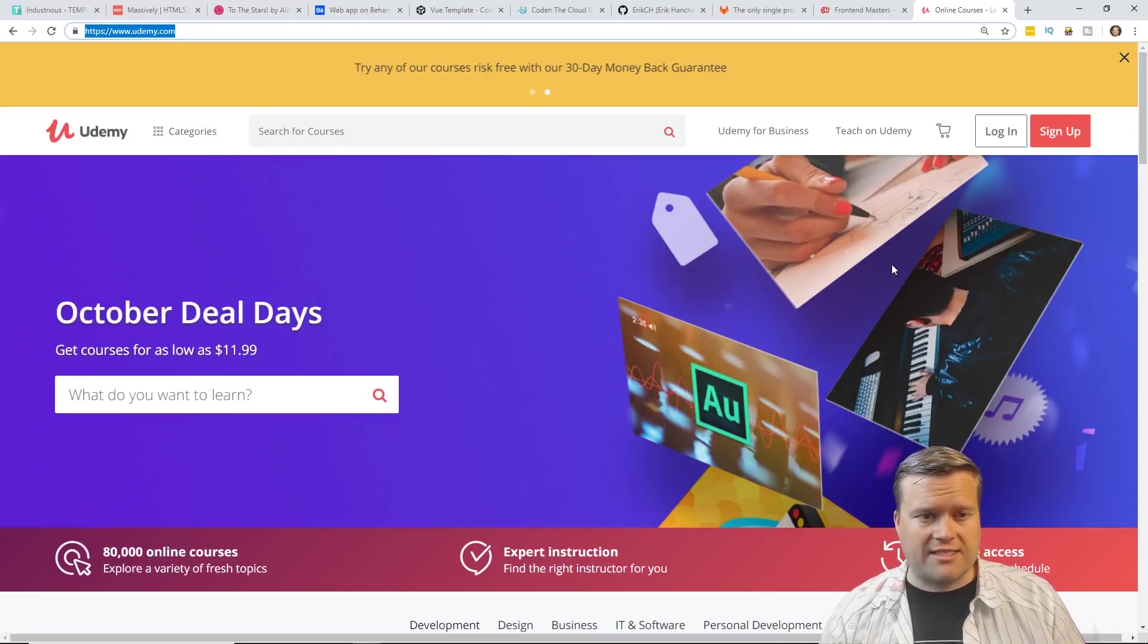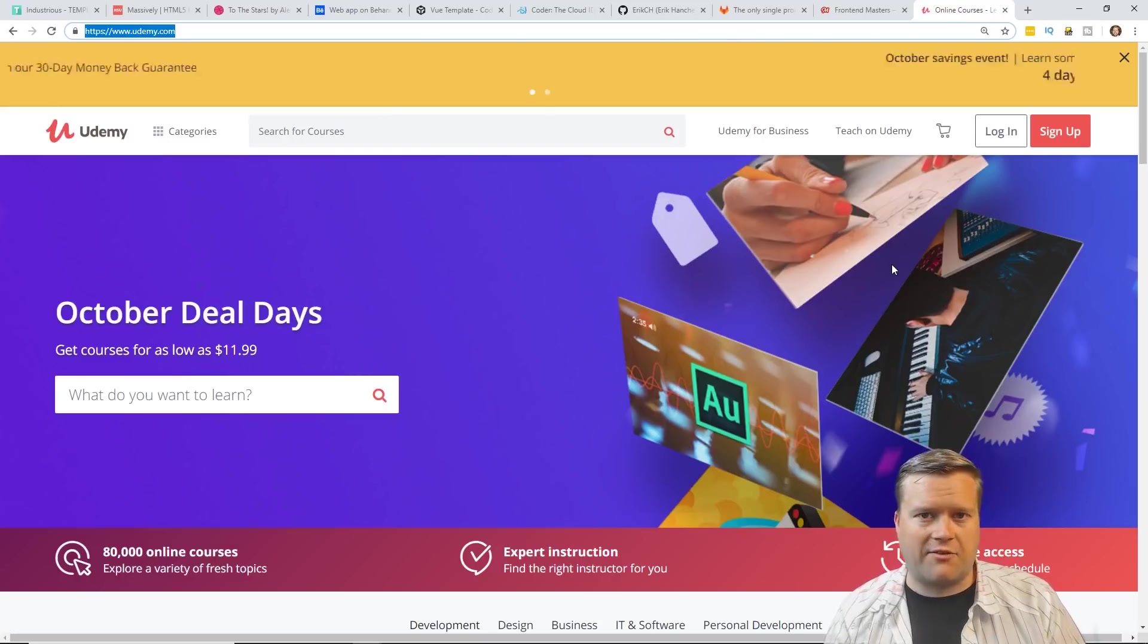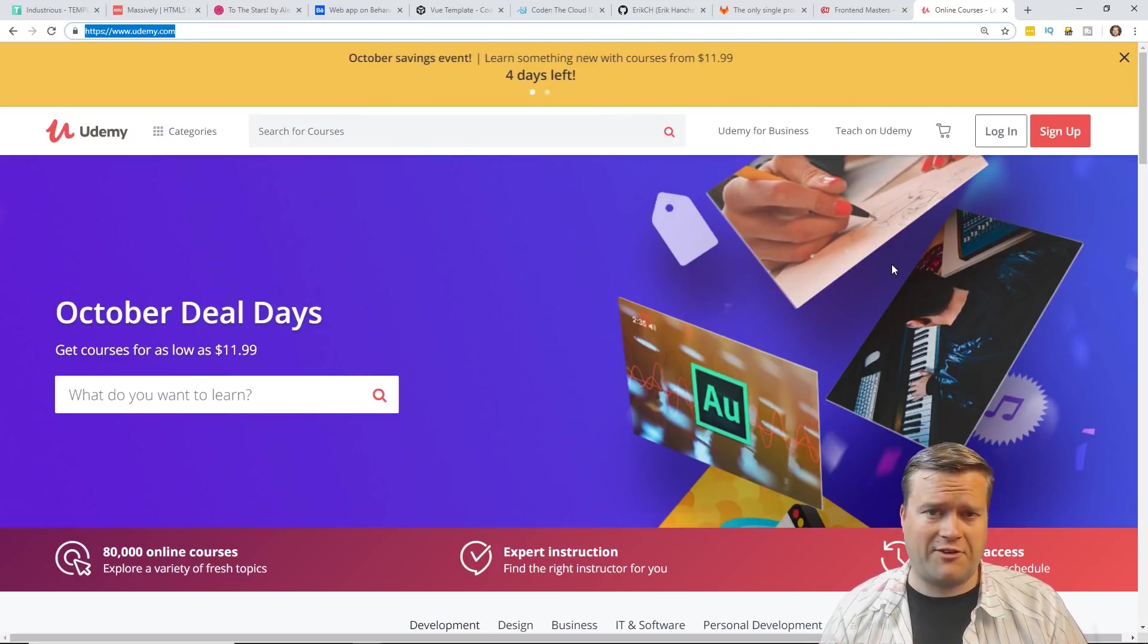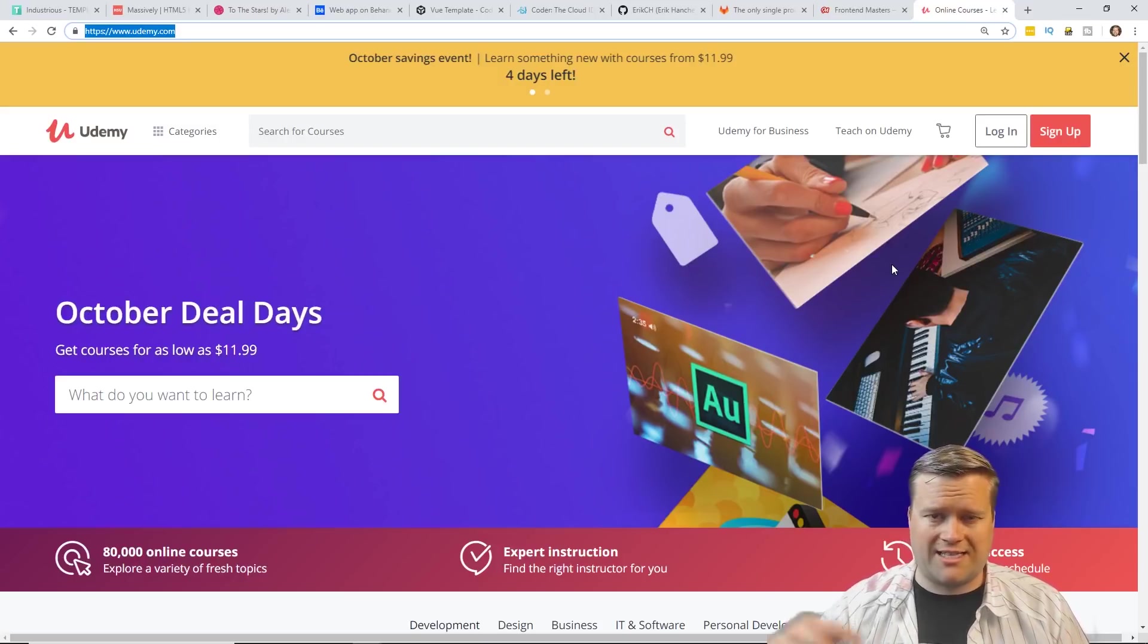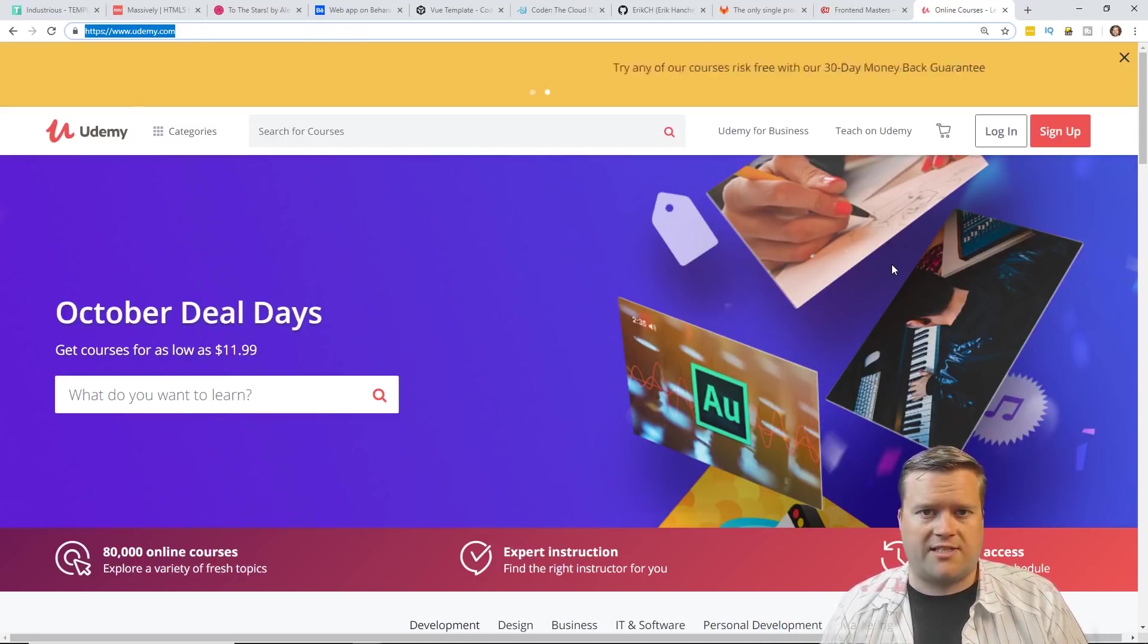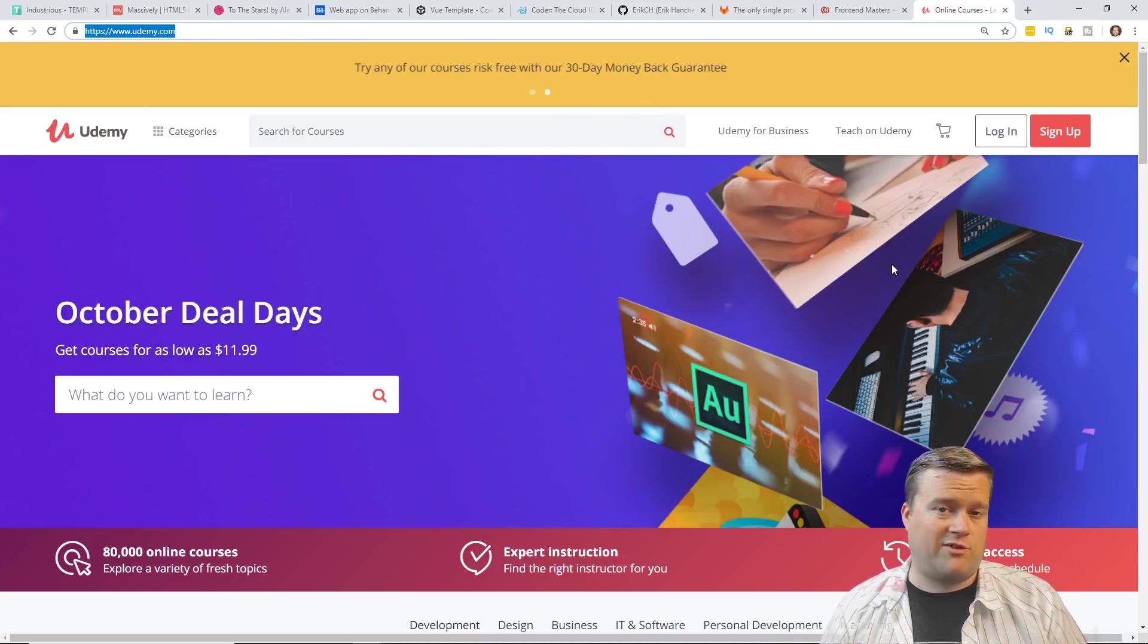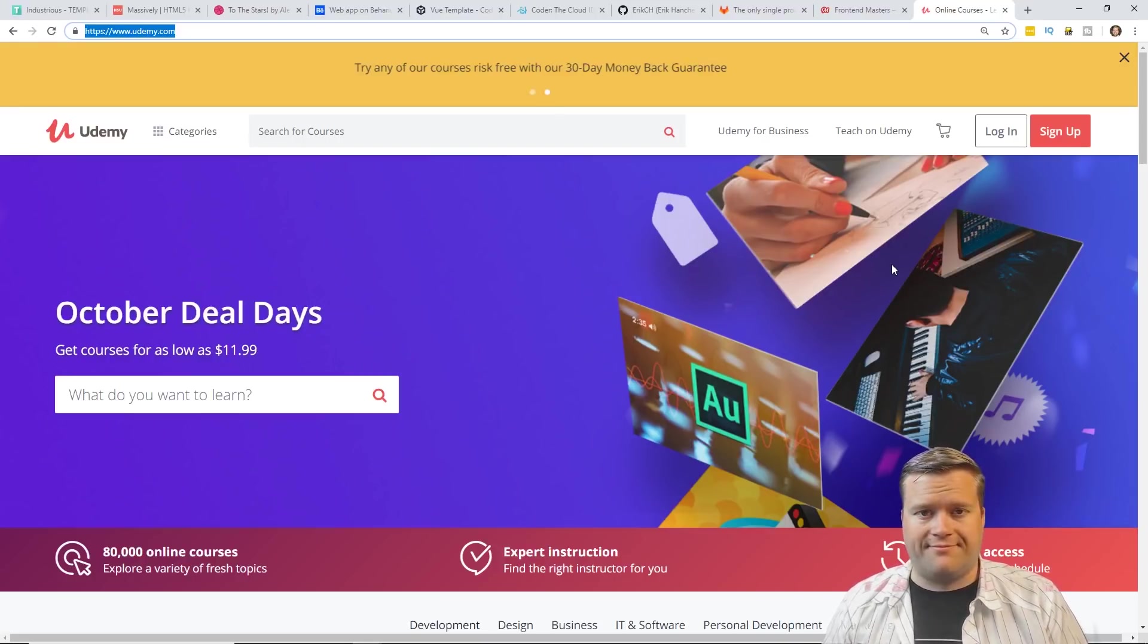So that's it. Those are my 10 sites that I would highly recommend for new front-end developers to check out. If you guys know of any other sites, let me know in the comments below. What sites do you guys use normally? What sites really helped you out when you started learning front-end development? I'd be curious to know. Let me know. Thanks.